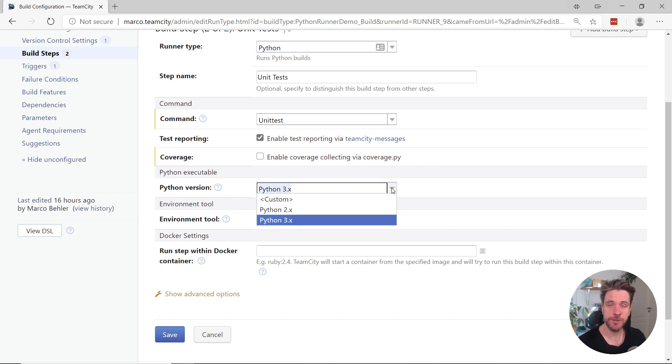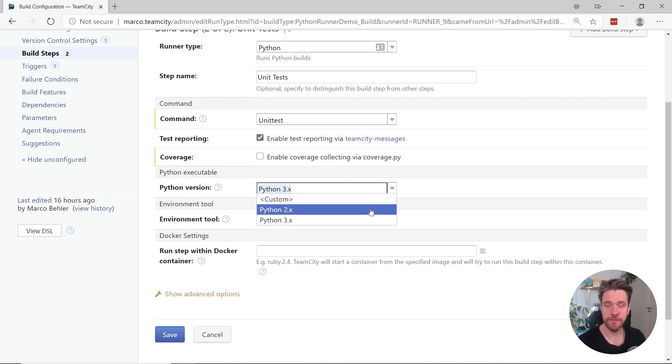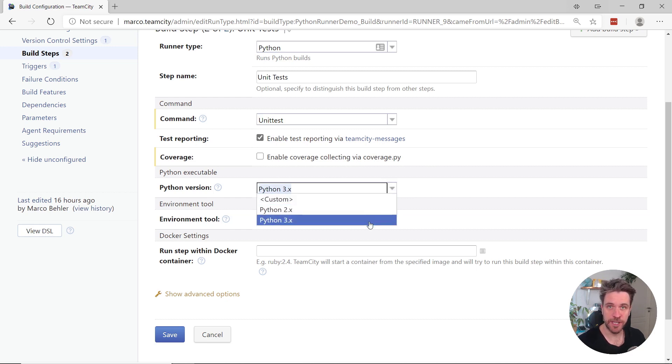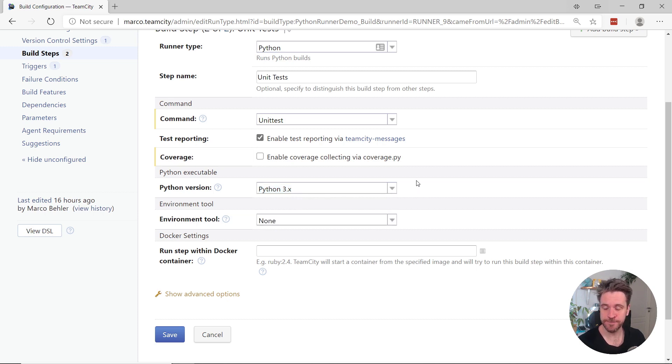Then you can choose between different Python versions, so Python 2.x and Python 3.x, and the Python versions will also be automatically detected on your build agents.